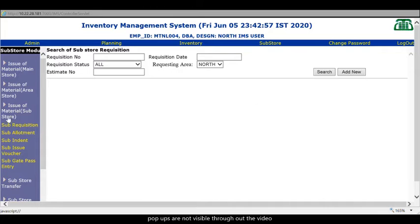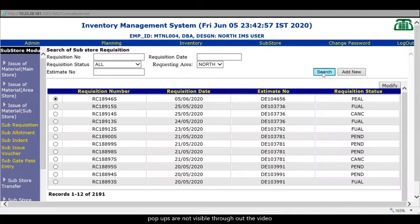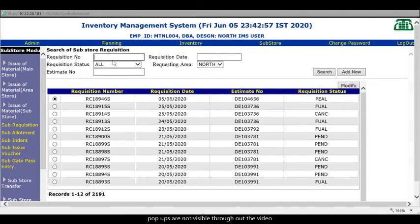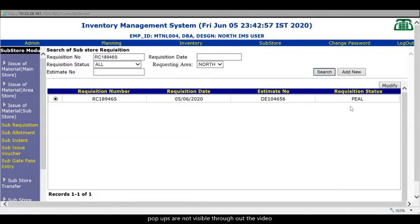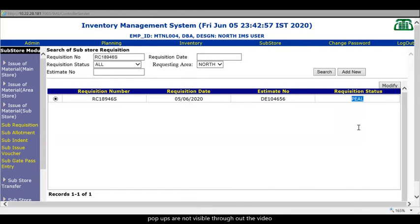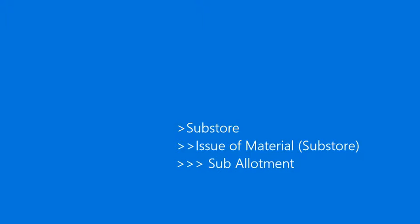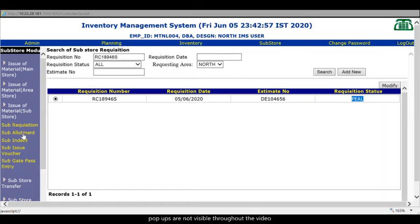What I find here is requisition status is in pending mode. If it is in pending mode it cannot be viewed by this search store allotment authority. So I will quickly modify. Go to update requisitions. And then send for allotment. Once this is done. If we search here you will find see the requisition number. The status is changed. It comes to PEL. That is pending allotment.